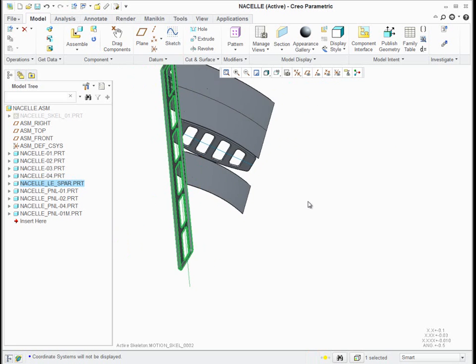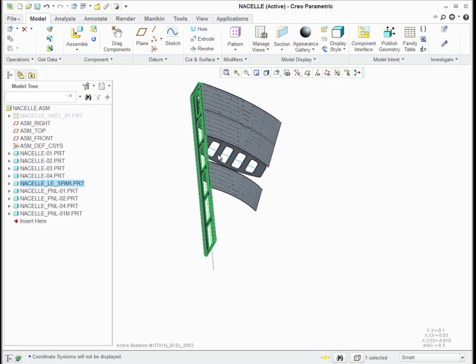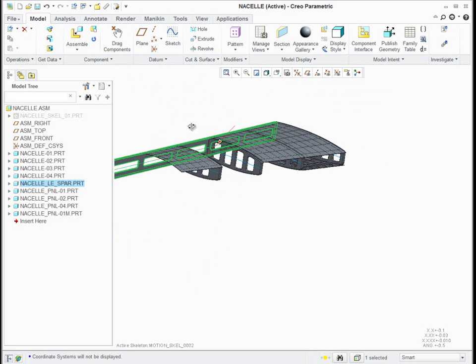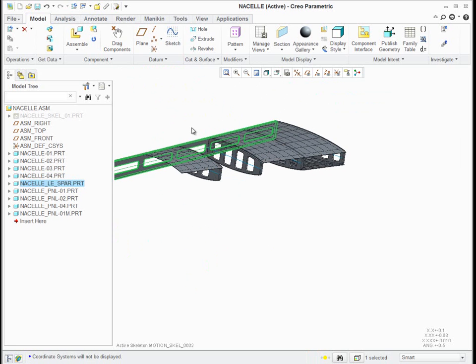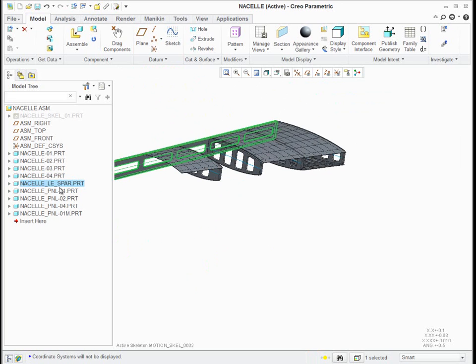Leading edge spar, same idea. Taking only a little bit of information from its skeleton and assembling it with respect to its skeleton.